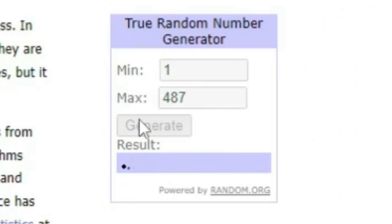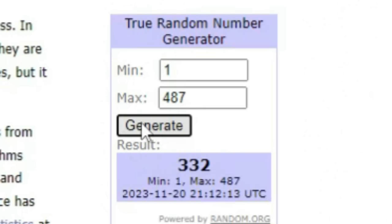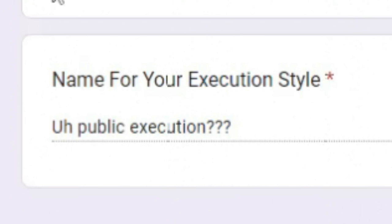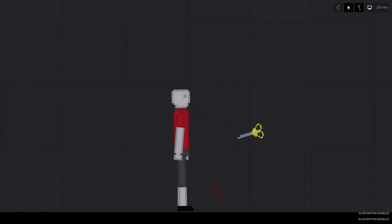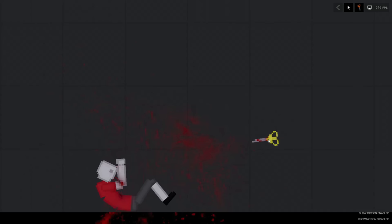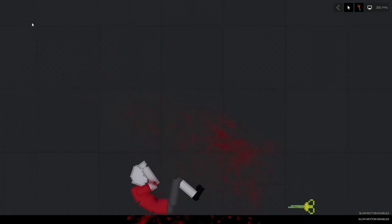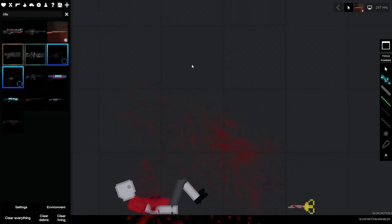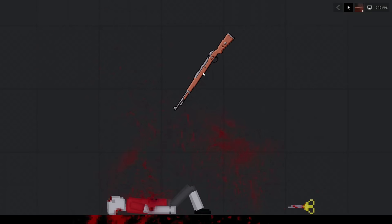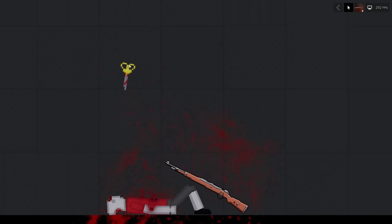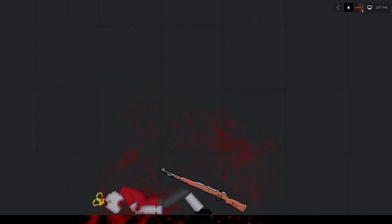Next one. 332. How will you kill it? Stab with a sharp scissor and shoot in the head with a rifle. Name for the style? Public execution, question mark. We'll start out with a nice scissor stabbing to the gut and arms, and then we have to get a rifle. Yeah, I'm sure this will work. And then - All right, that was a public execution. For safety measures, we'll do that.